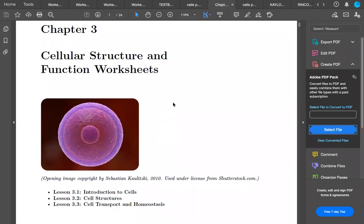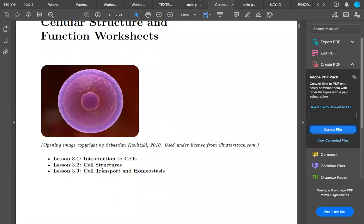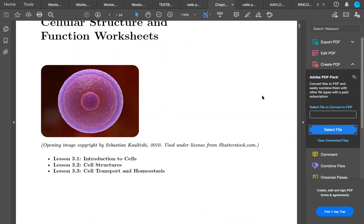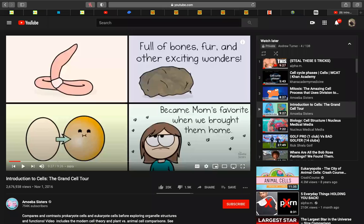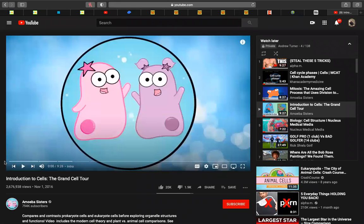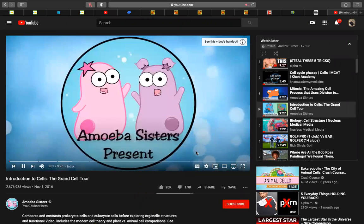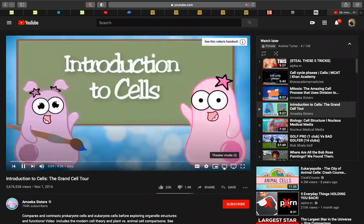Lesson 3.1 was introduction to cells, then cell structures, cell transport, and what they call homeostasis. Let's look into this video — I'll stop it periodically. I know it's kind of goofy but whatever.